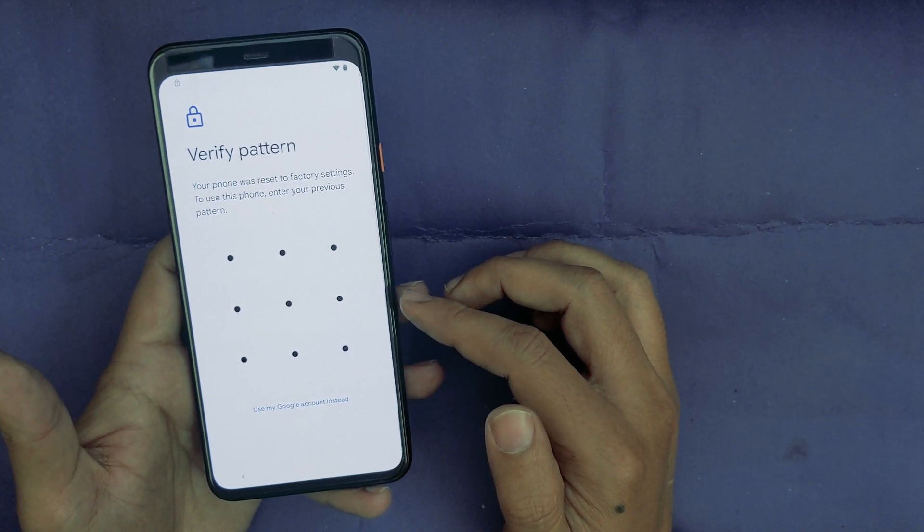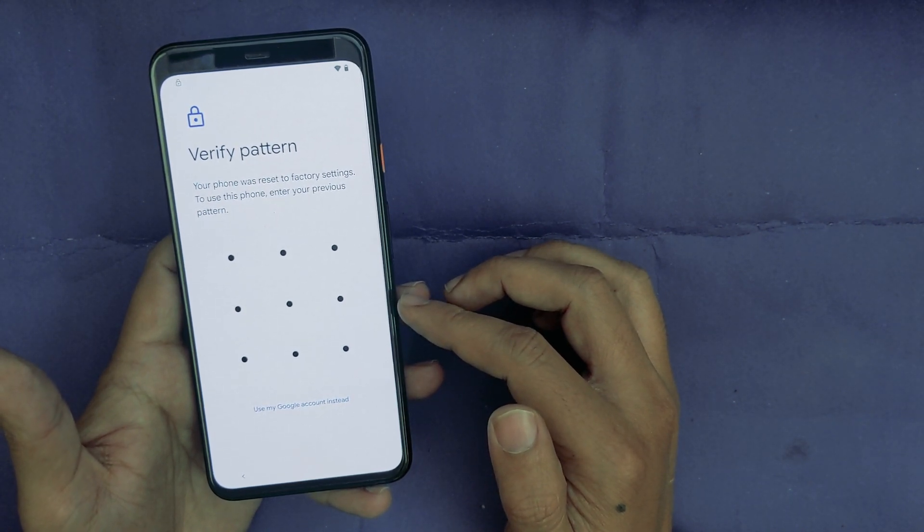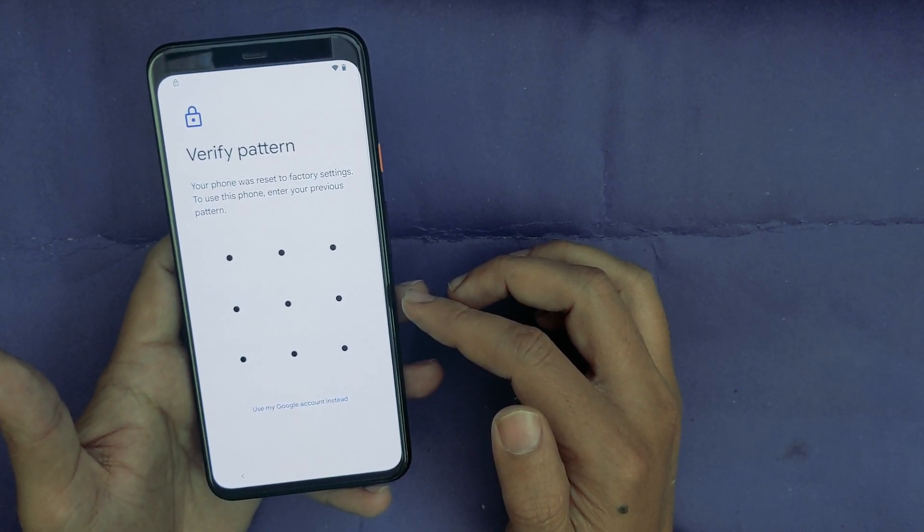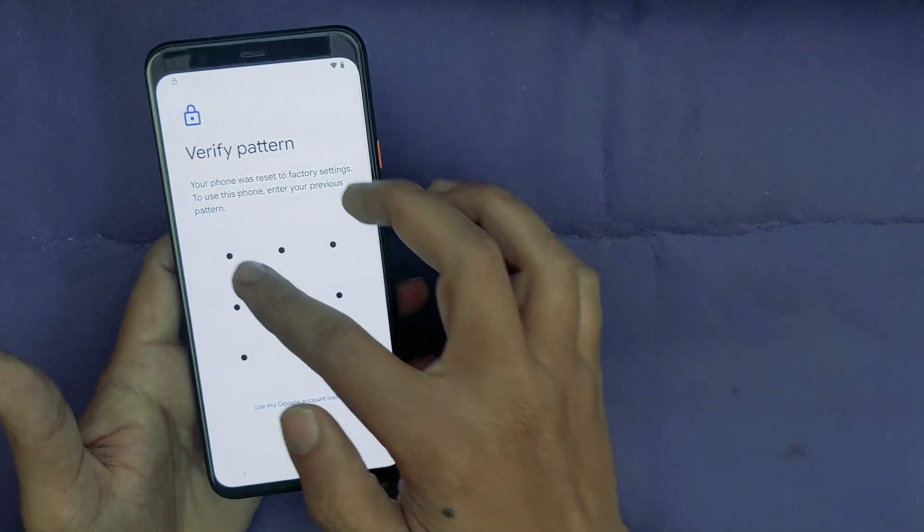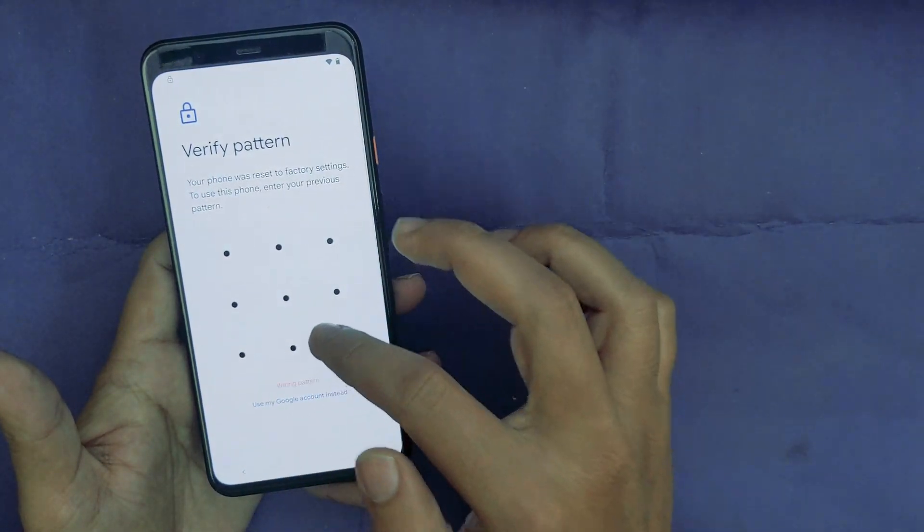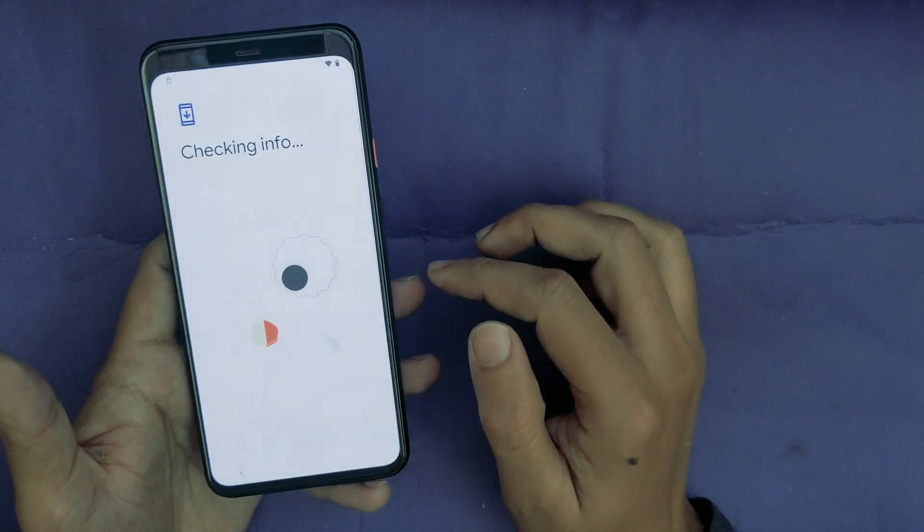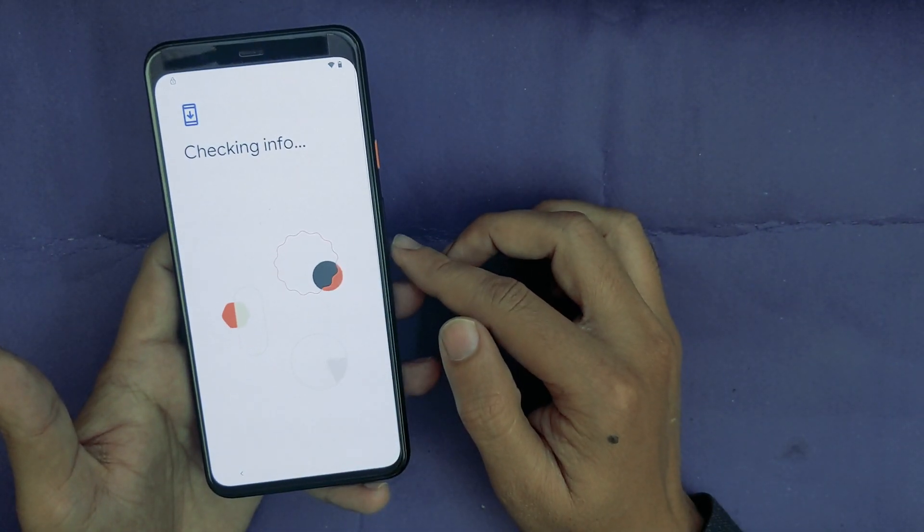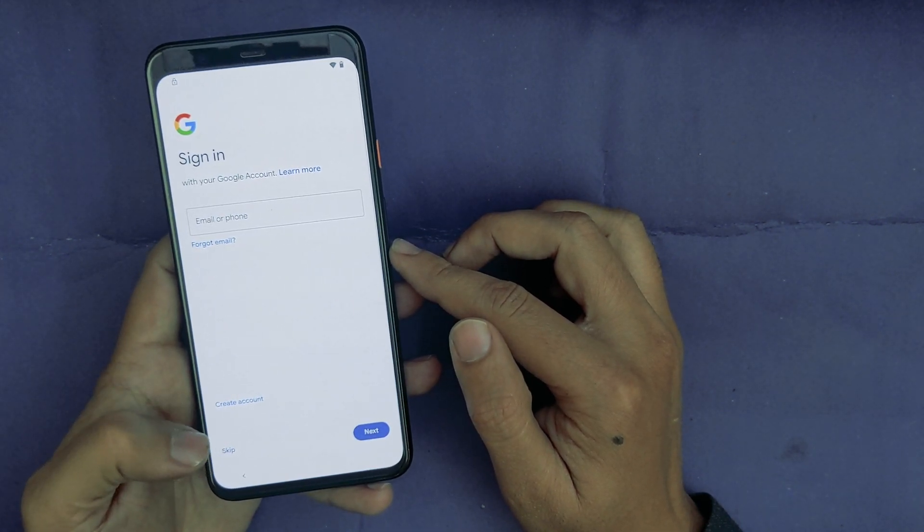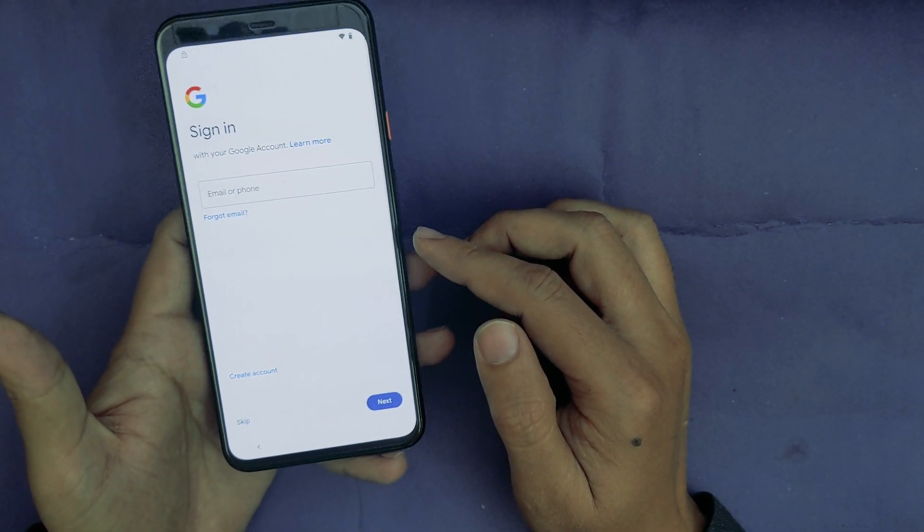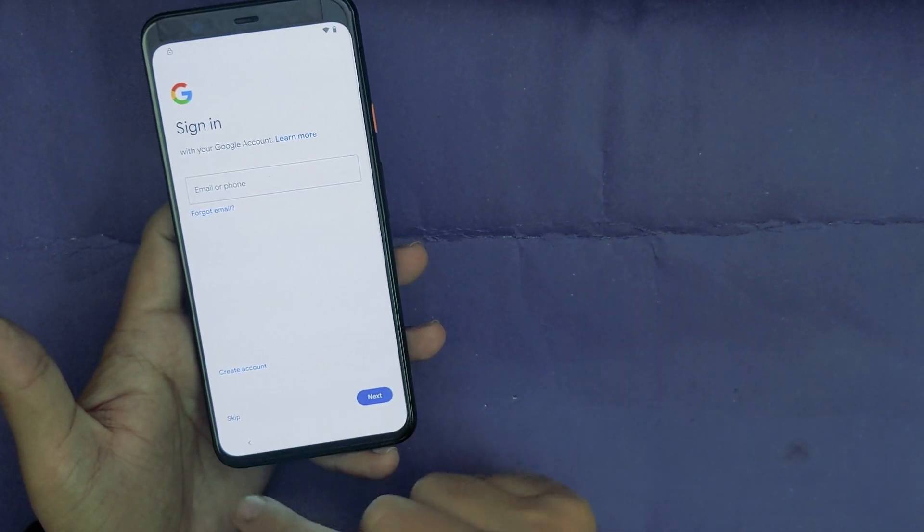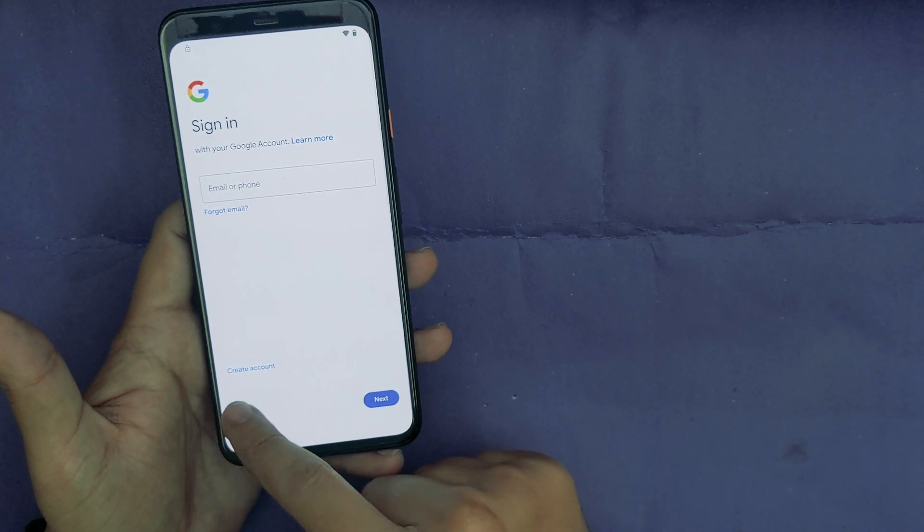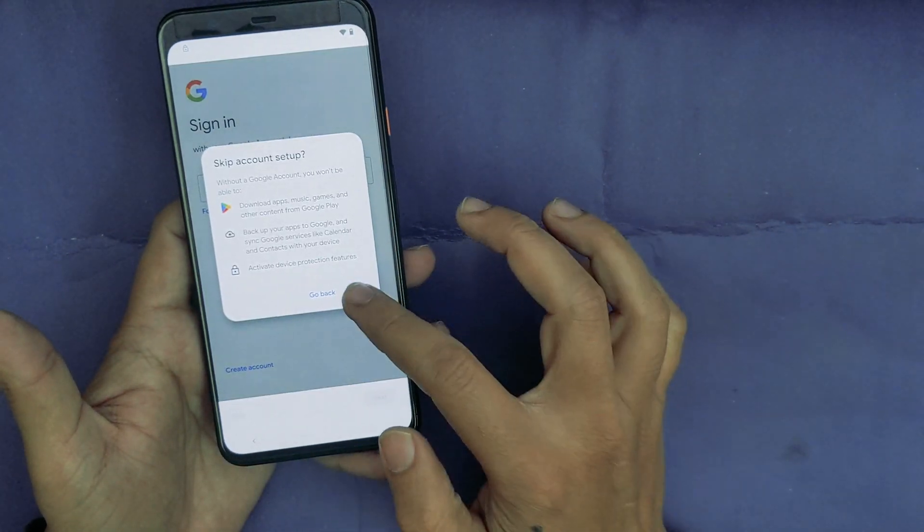Now as you can see, now it is asking to verify your pattern. So use the pattern you have just recently set up. Now as you can see, it took the pattern. Now as you can see, I can now skip the Google account screen. So I will skip this.